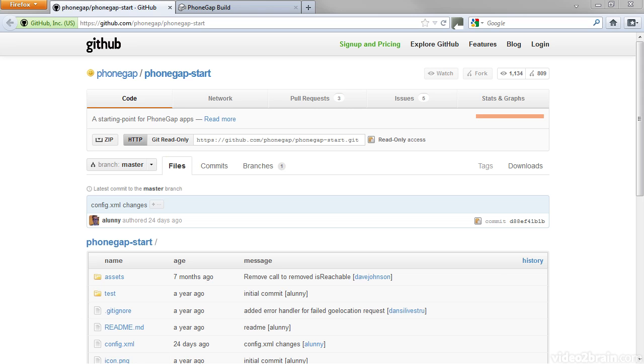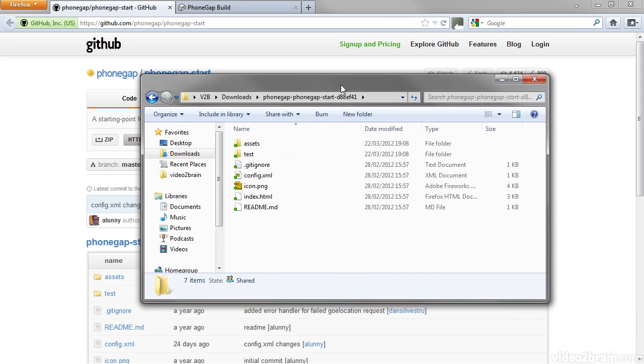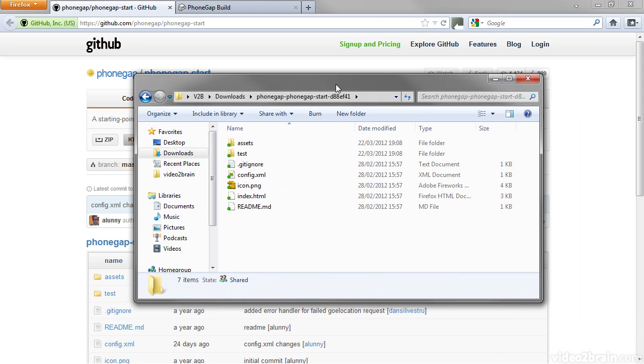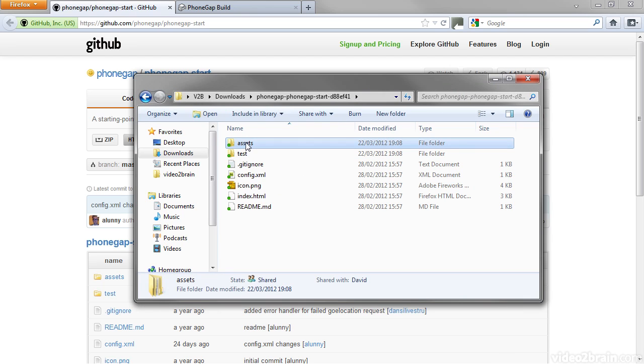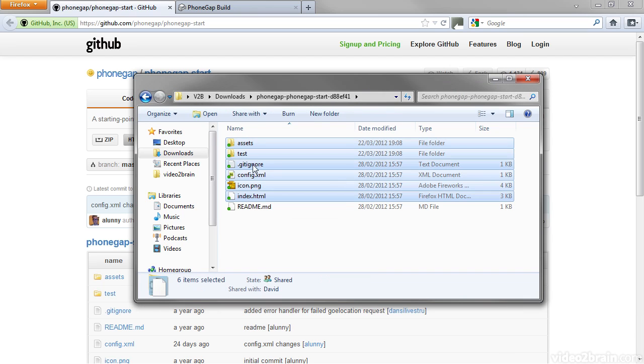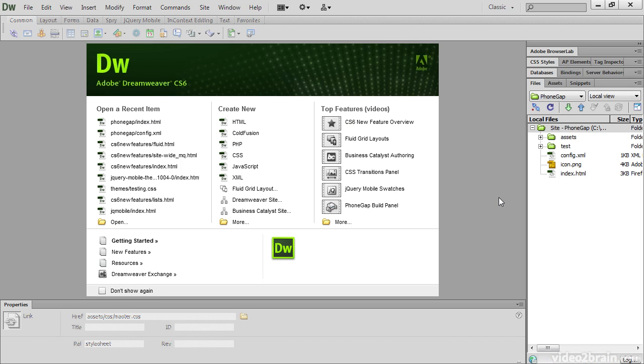When you've unzipped them, you should have a set of files like this. Select all of the files except readme.md and gitignore, and paste them into the site root of a new site in Dreamweaver. Your new site should look like this.